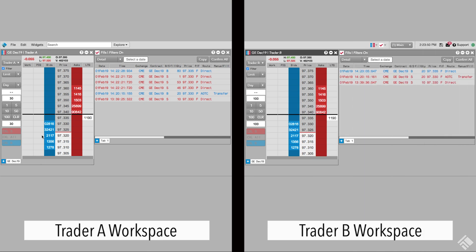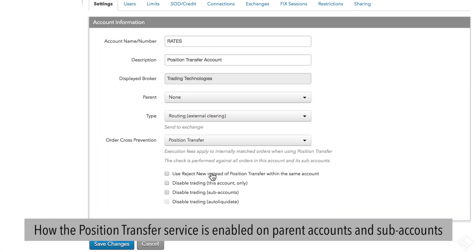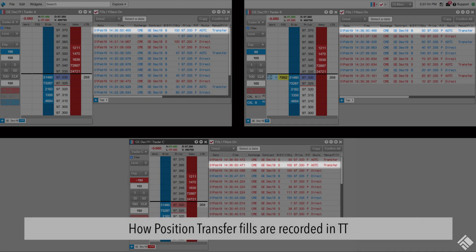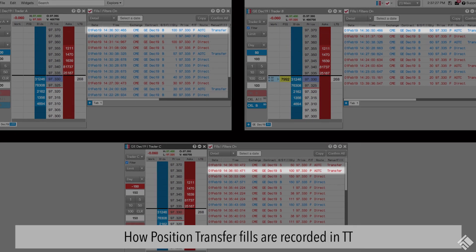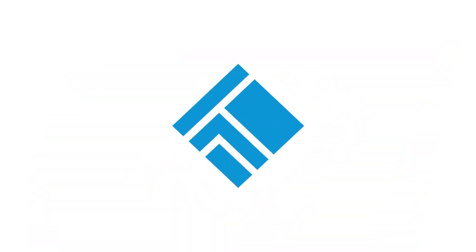As you can see, Position Transfer is a powerful tool for preventing cross-trading and improving executions within a firm by efficiently matching internal trades with zero added latency. We showed you how the Position Transfer service is enabled on parent accounts and subaccounts. We also saw examples of how Position Transfer matches orders internally based on resting and aggressing order quantities and position in queue, and how Position Transfer fills are recorded in TT. For more information about obtaining and using TT's Position Transfer service, refer to our website at www.tradingtechnologies.com.